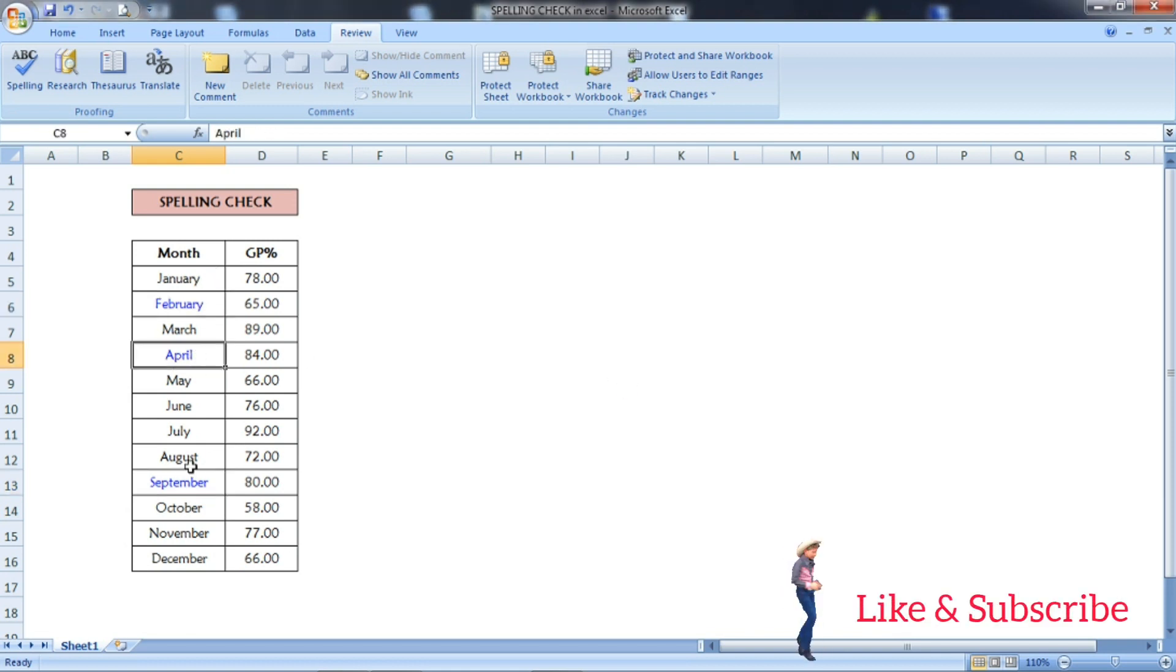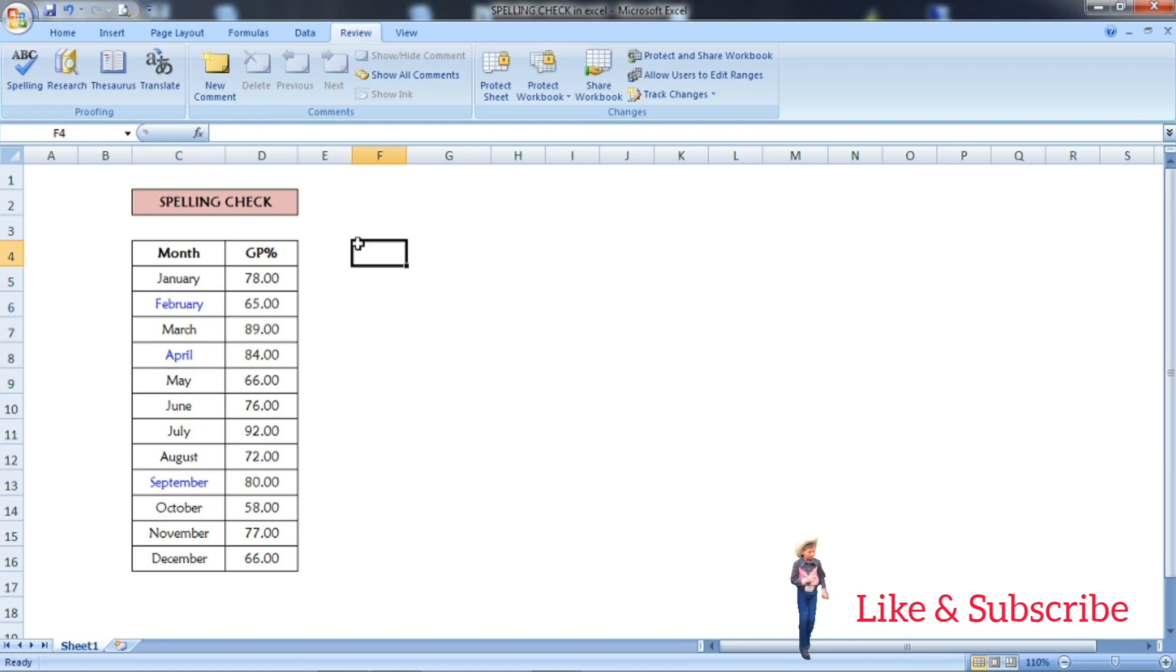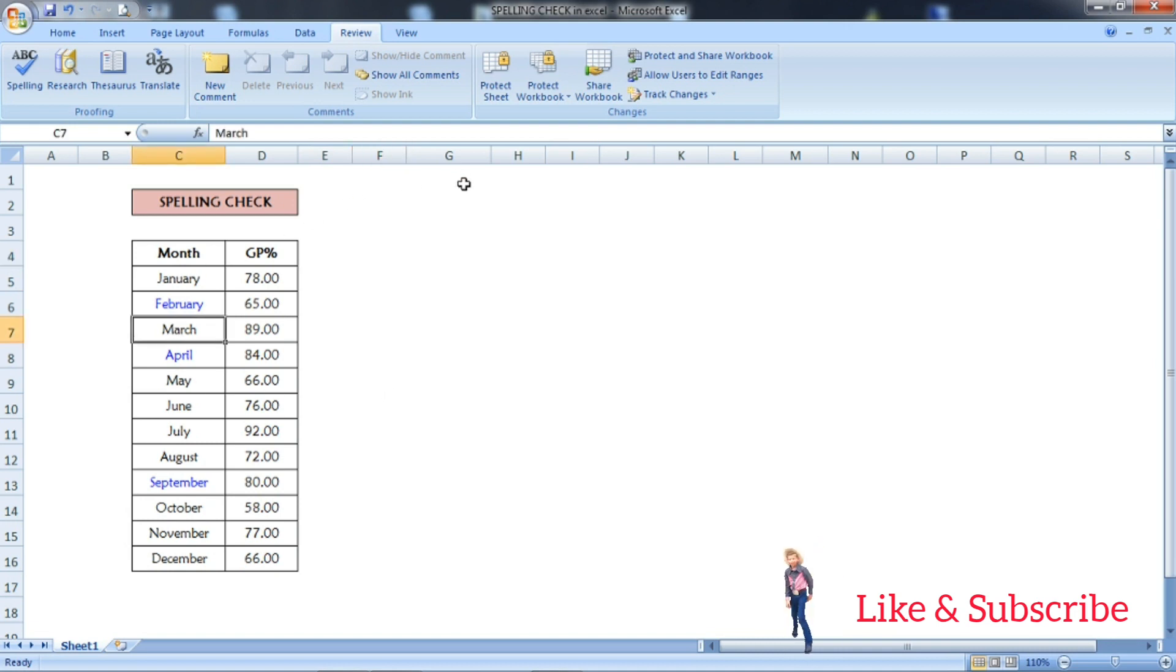Friends, this is how you have to check the spelling in Excel. Hope you enjoyed this video. See you in the next wonderful video.